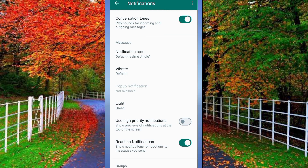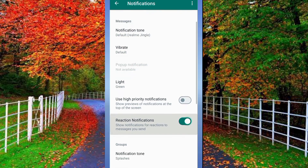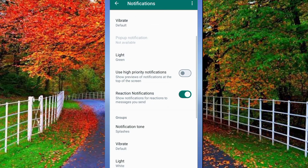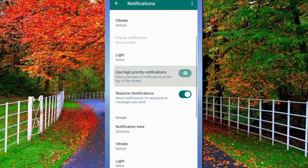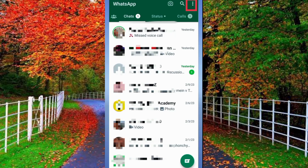Hi friends, if WhatsApp messages or notifications are not showing on your mobile screen, in today's video I will show you how to see WhatsApp notifications on your mobile with sound and notification bell.